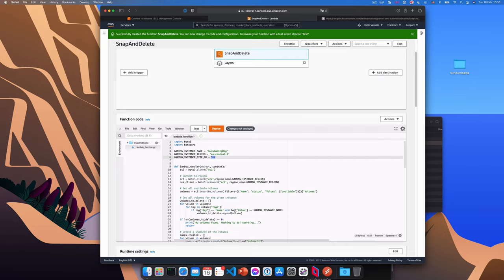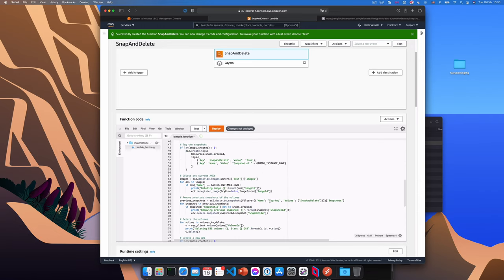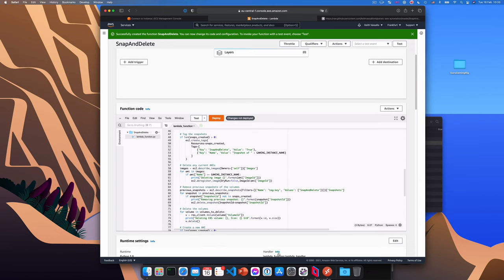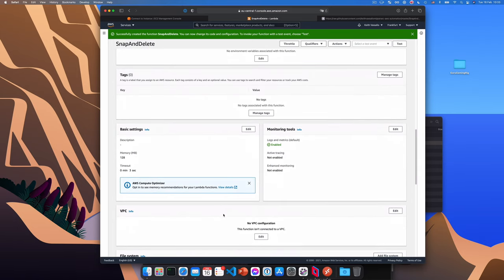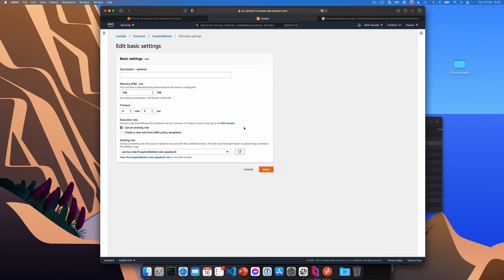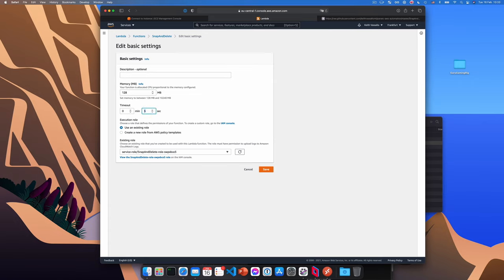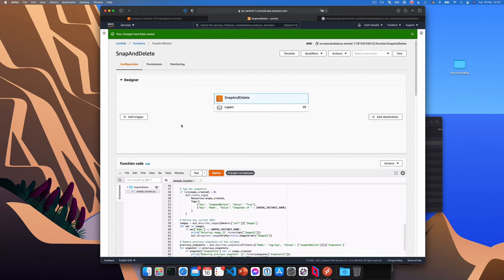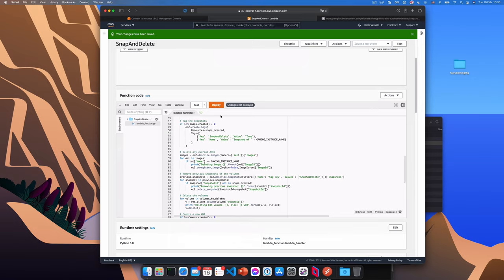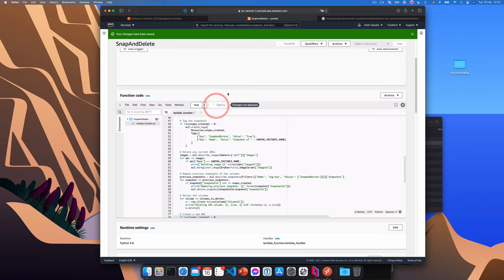So the next step is to configure some settings for how this function will run such as the timeout. So we'll scroll down to the basic settings section and go ahead and click edit and change the timeout from three seconds to 15 minutes. We'll need that time until the snapshot is created. And go ahead and click save. So now we're ready to deploy our function or save it really. So just click on this orange deploy button here. And the function has been deployed.